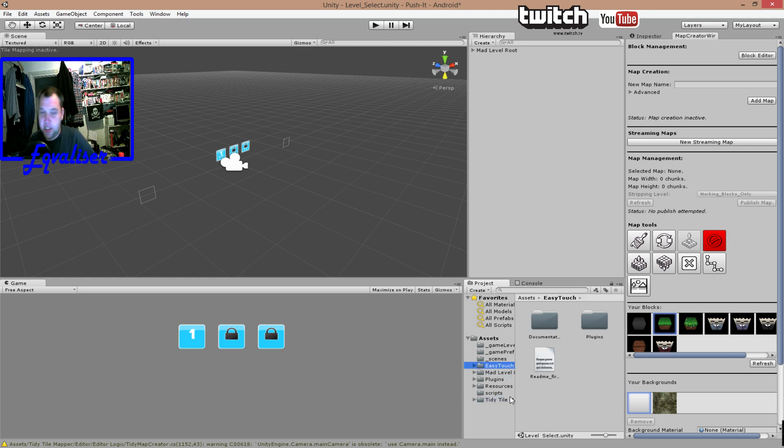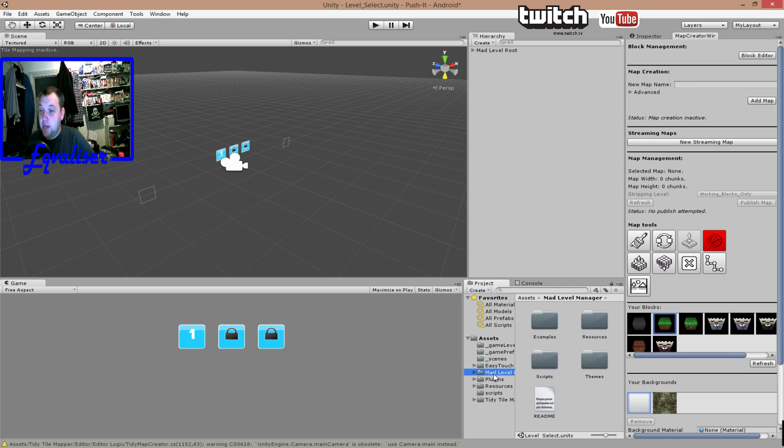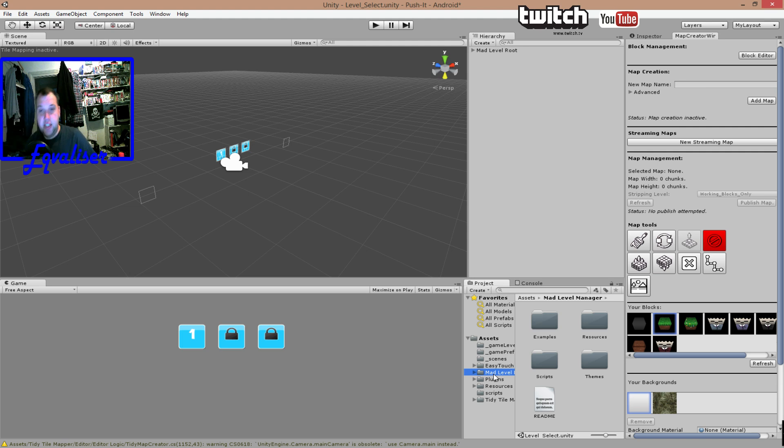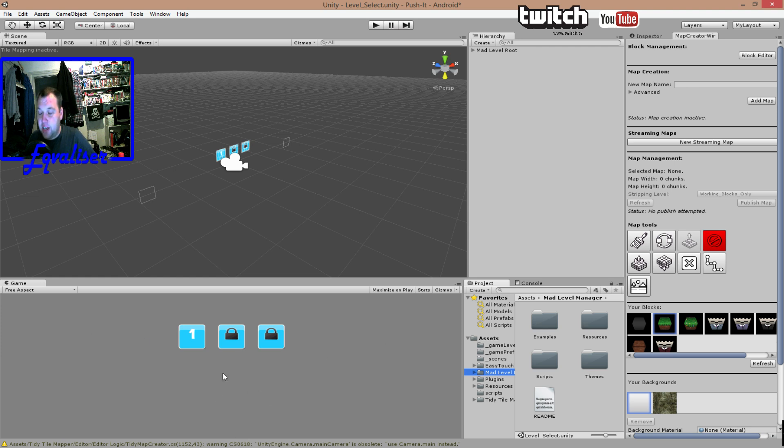EasyTouch is basically just to make a very good and fast joystick on mobile devices in the scenes. Mad Level Manager is what you actually see on screen right now. It's where we can get the states of each level linked to them and linked back, and we're going to be able to save our profile and how far you're going to get.